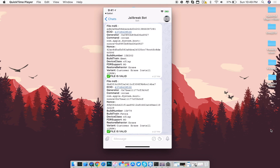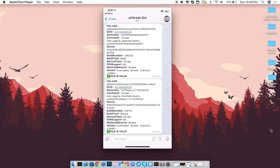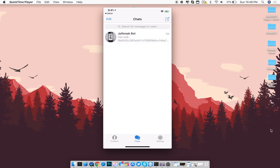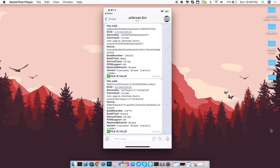Once you click Open, this is basically what I already have done for my last SHSH blobs — but yours will be empty. To use it, go back into your chats and you'll see the jailbreak bot already there. Click on the jailbreak bot and just ignore everything else you see — that's just for my other devices.